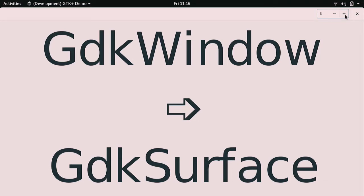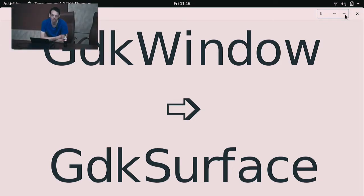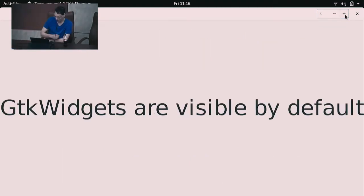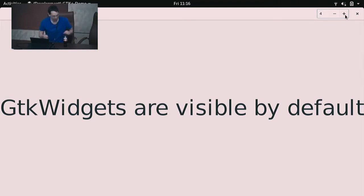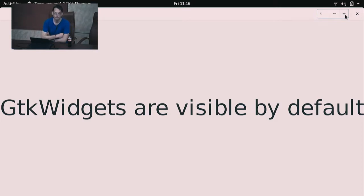GTK Window in GTK 4 is now called GTK Surface. That's important, because if you hear me talking about surfaces, I'm probably not talking about Cairo surfaces but about GTK windows. GTK widgets are visible by default, which means all the stuff about show-all and no-show-all and set-whatever is all gone. But you will be very excited to find widgets you didn't know were in your UI files suddenly show up.